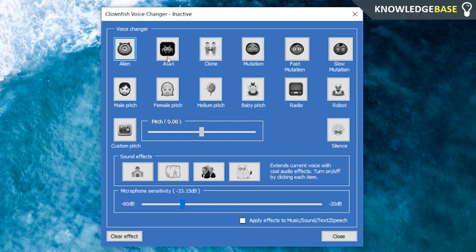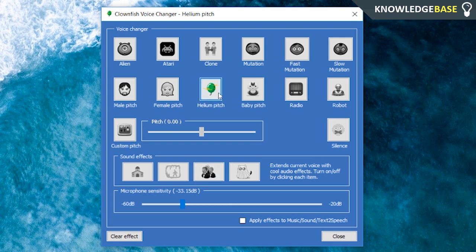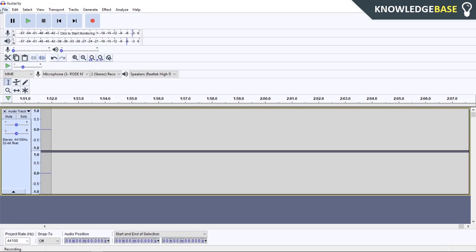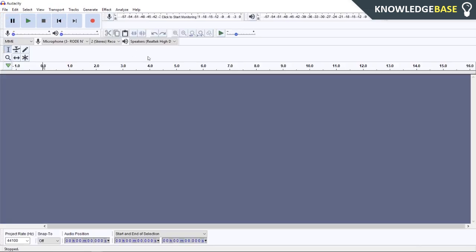Just to give you a test on what some of them sound like, I'm going to choose the Helium pitch. Once you've clicked it, it should be enabled. You should have a white box around it. I'm going to test it in Audacity first to show you what it sounds like. Go to File and New, and you don't have to change any microphone input or anything.